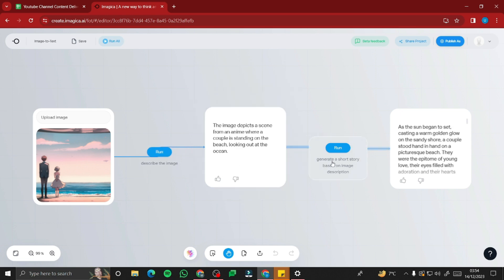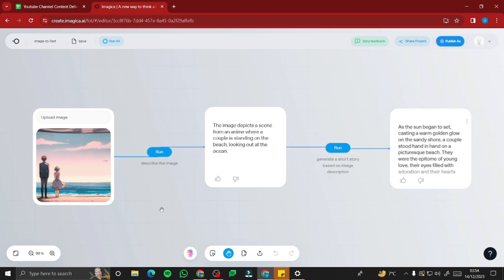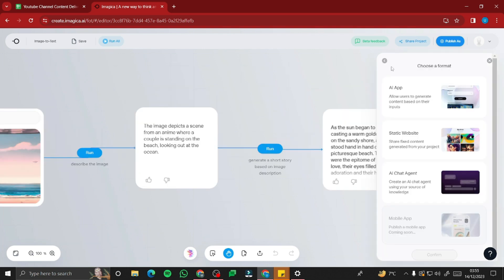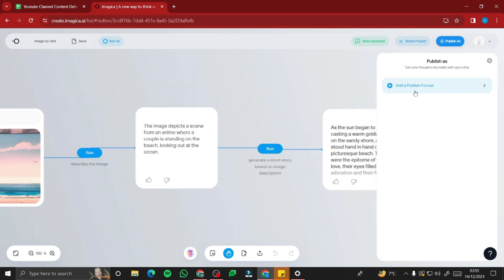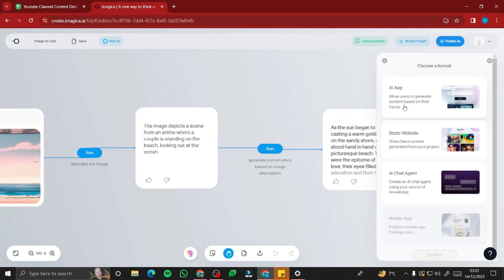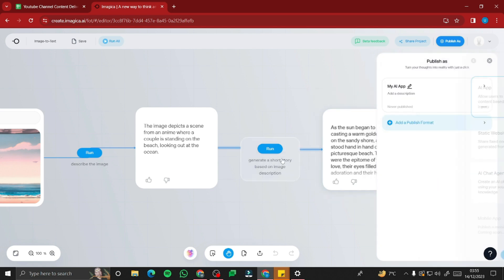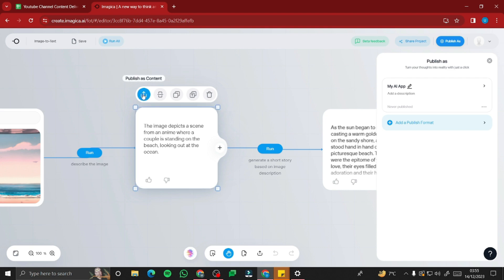After the description, it will also generate a short story based on the image, which is really cool. Now let's publish this template. Before publishing, we need to add a publish format — you need to select 'AI app' since this will be our AI app, and then publish it as content.